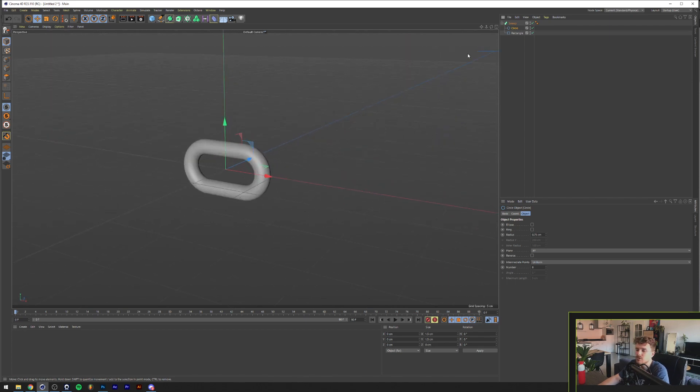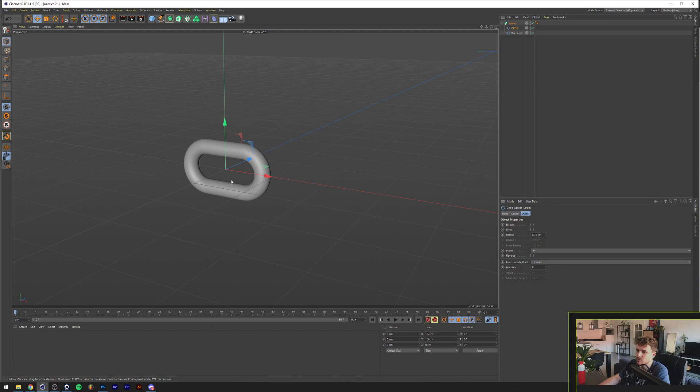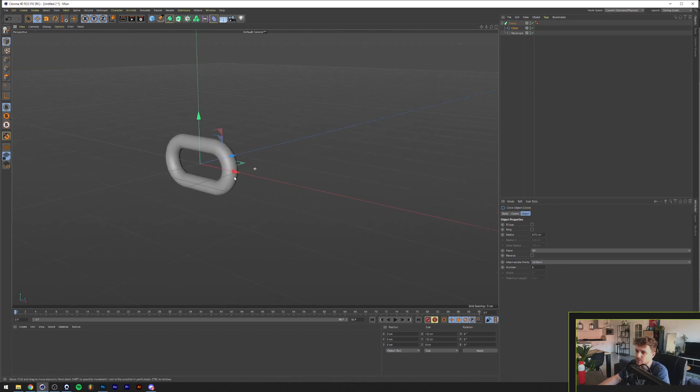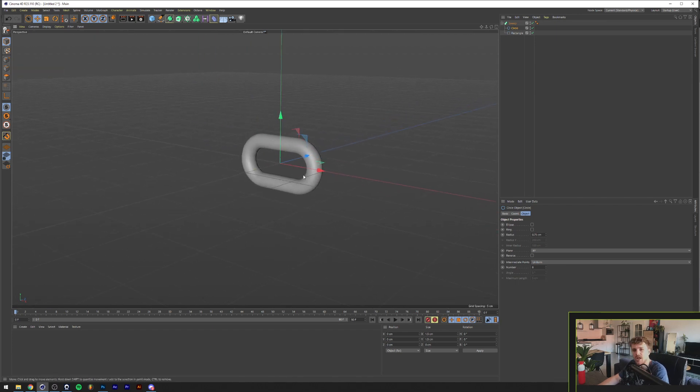So basically in a sweep you'll get the top shape, in this case a circle. And you basically sweep it around the rest of the shape, which will result in this shape.